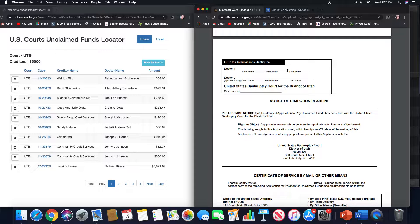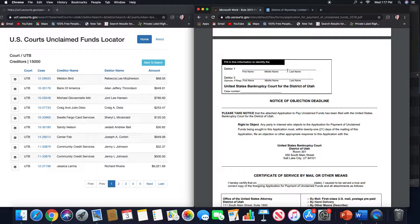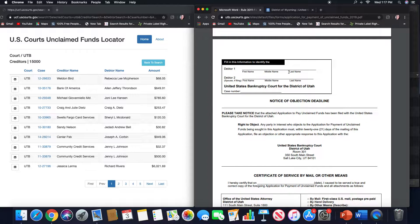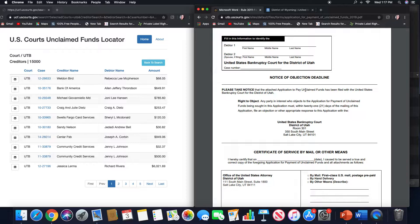But in the event that you do get an objection filed, you will receive the notice in the mail and it will tell you what you need to do. And just because someone objects to a motion, it doesn't mean that they're going to get their desired outcome. So just keep that in mind too.